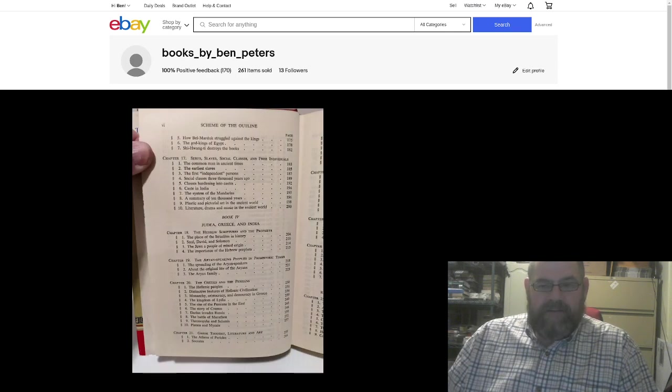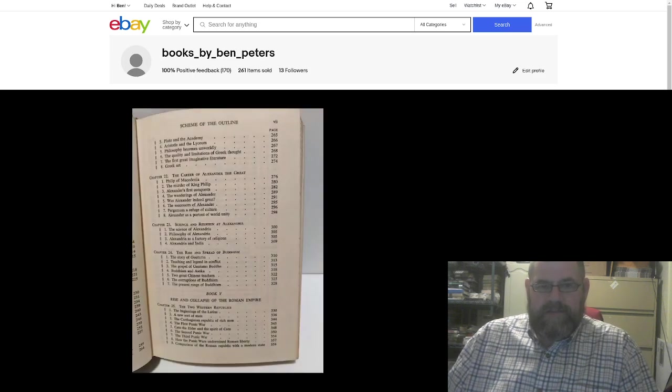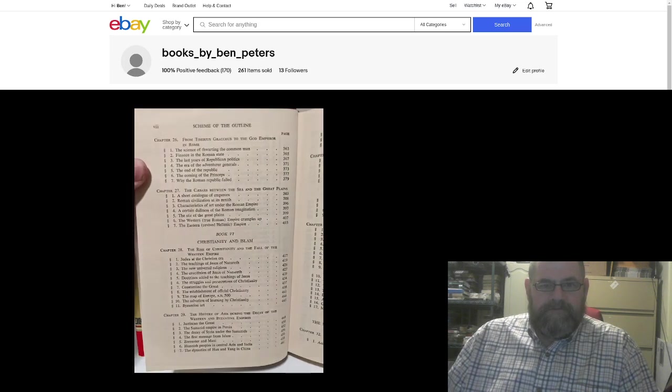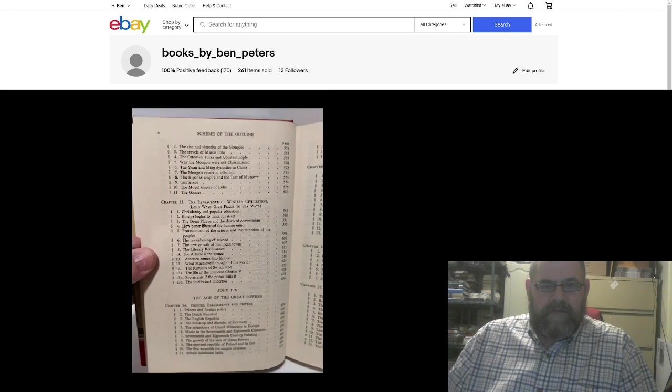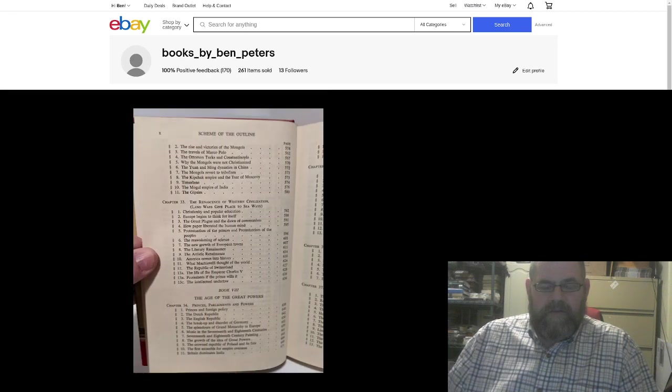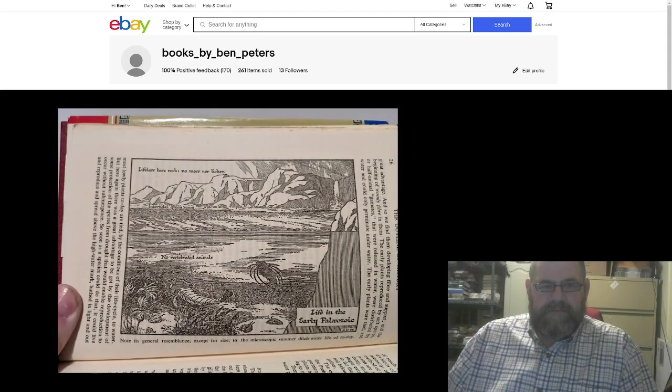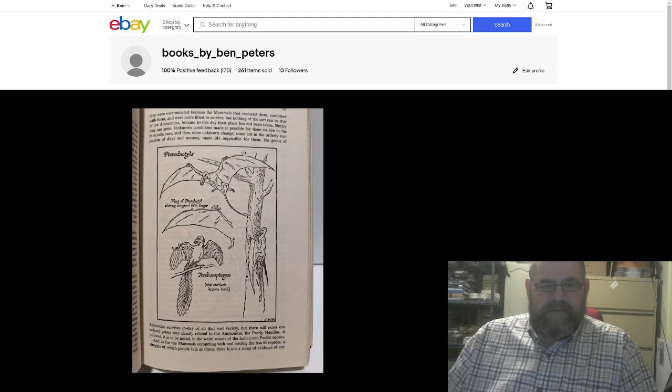I would really like to find all the books. That would be really cool. But as it is right now, I've just got one. You can of course pause this any time to look at it closer. It does have some illustrations in there.